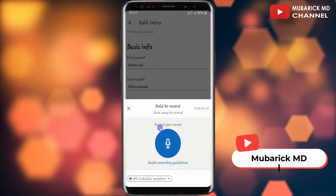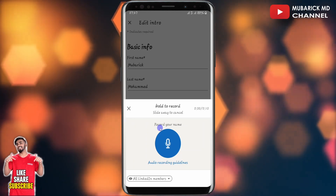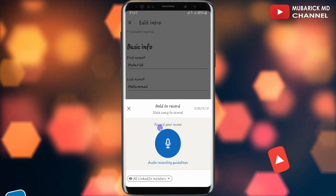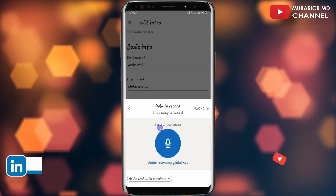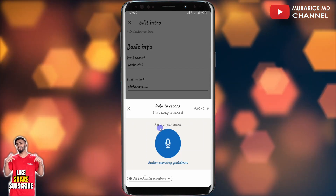Anytime someone visits your LinkedIn profile, the person will see your name pronunciation. This will guide your connections to be able to get your name pronunciation right.